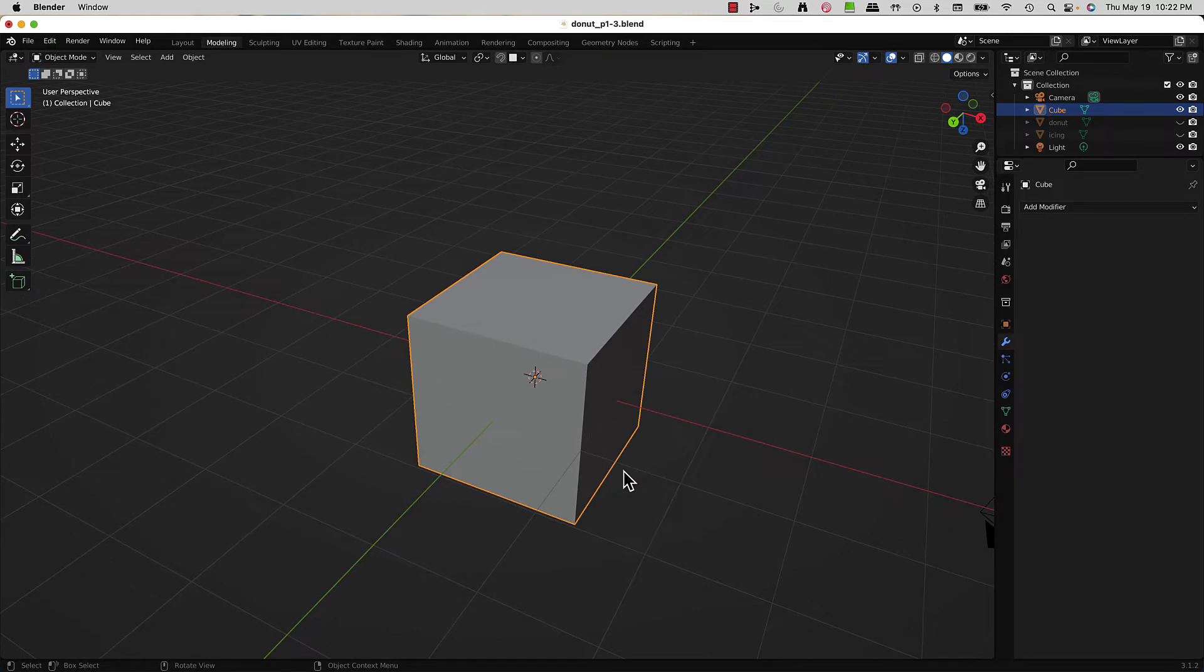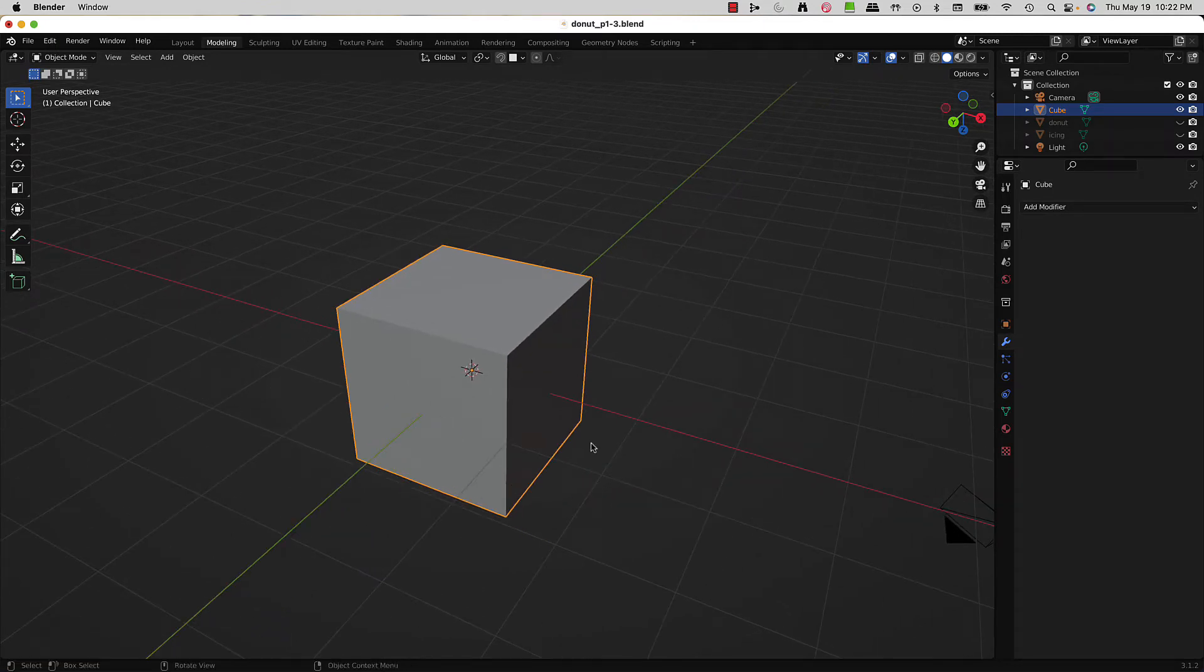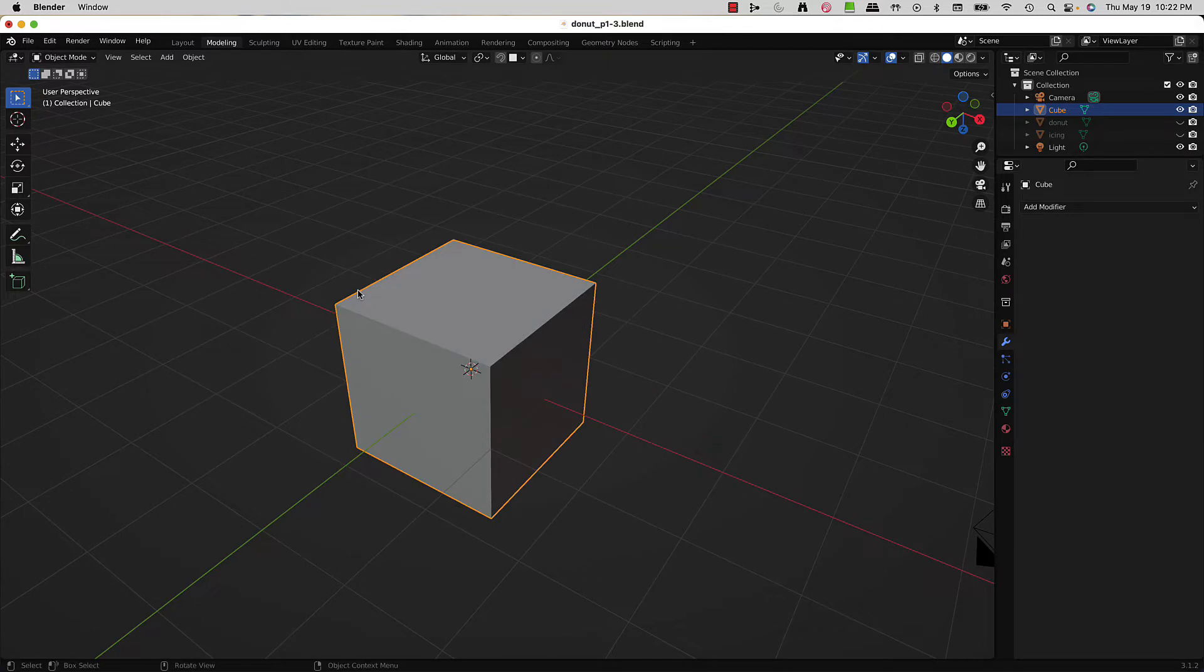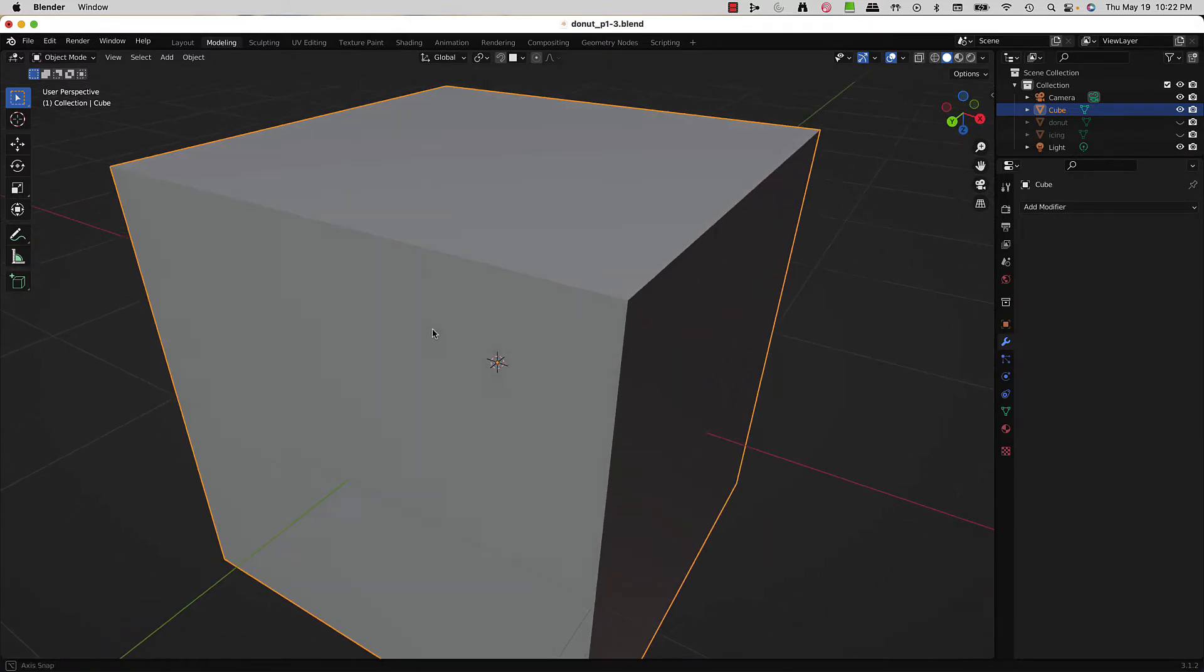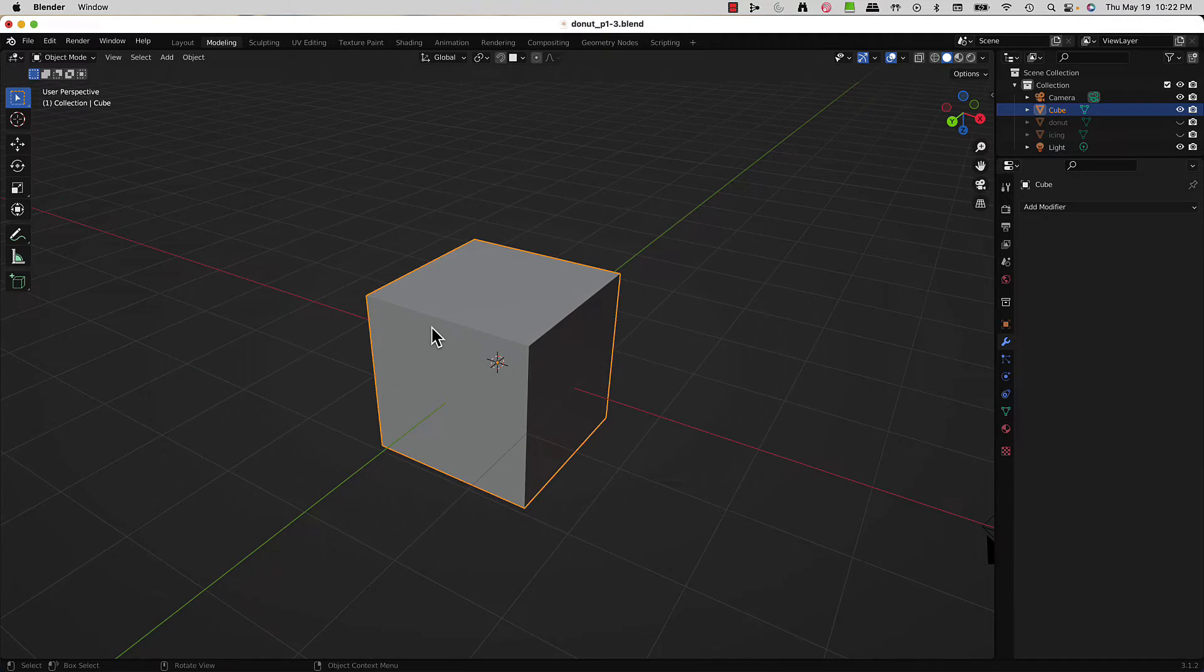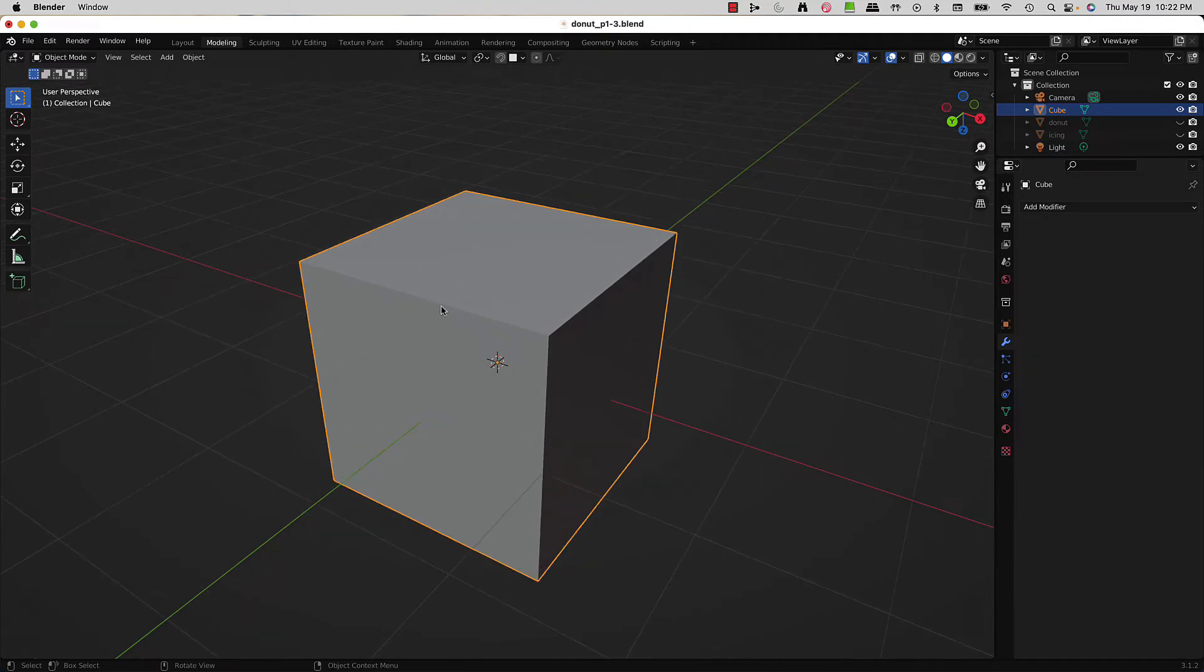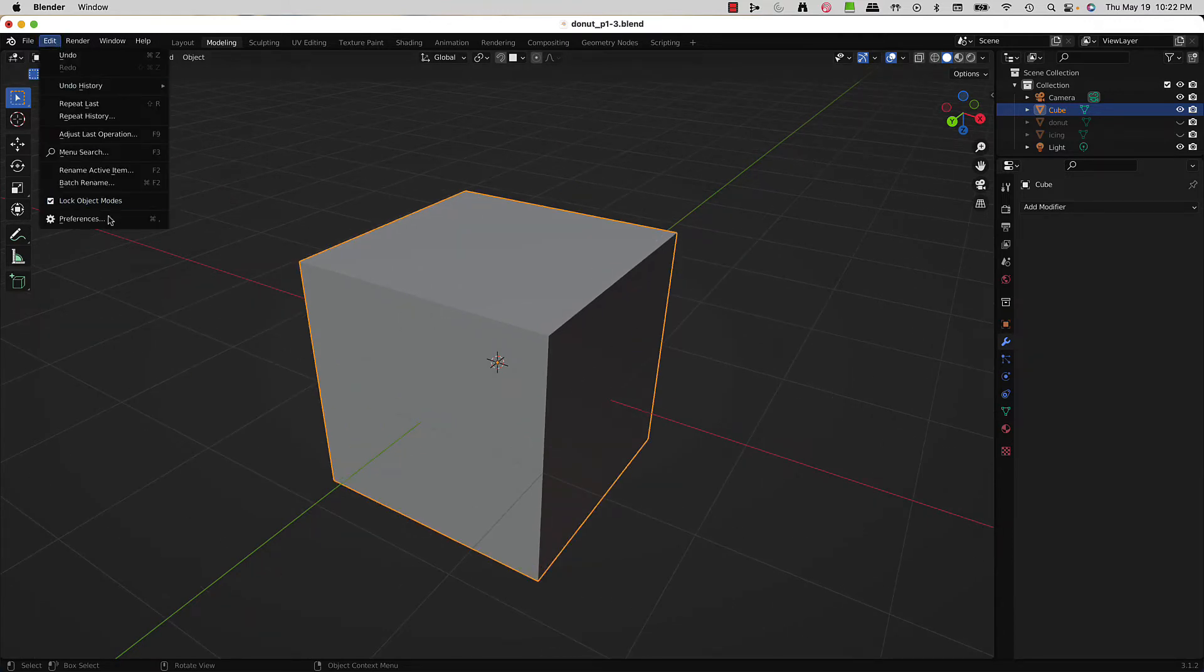The other option is hitting the tilde key and selecting 'View Selected,' which works fine, but I wanted to cut it down to just one key. So this is what I figured out.